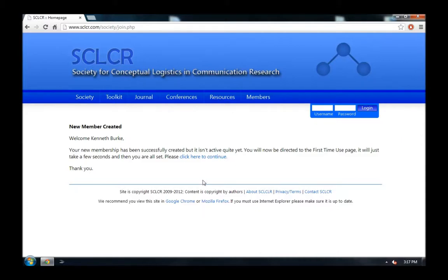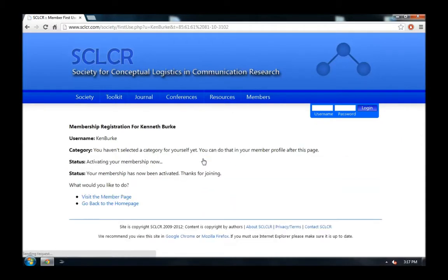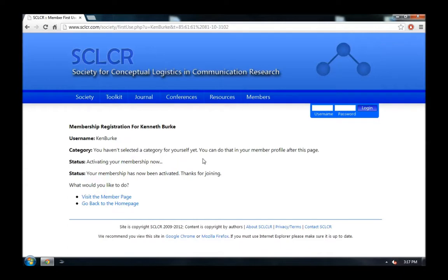We just click here where it says Click Here to Continue. And then, you can see the username Ken Burke. We haven't selected a category, but you can do that in the profile page later. Then, it says Activate Your Membership. And your membership has been activated. Thank you for joining. So, we're all done.